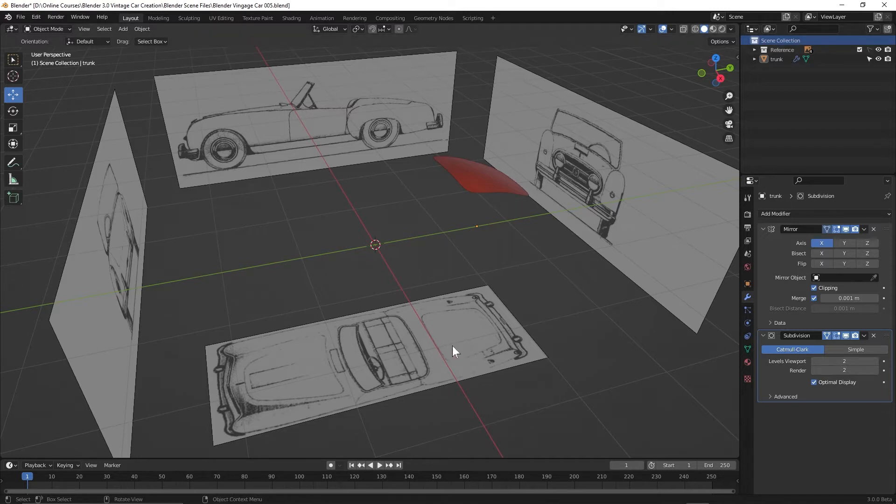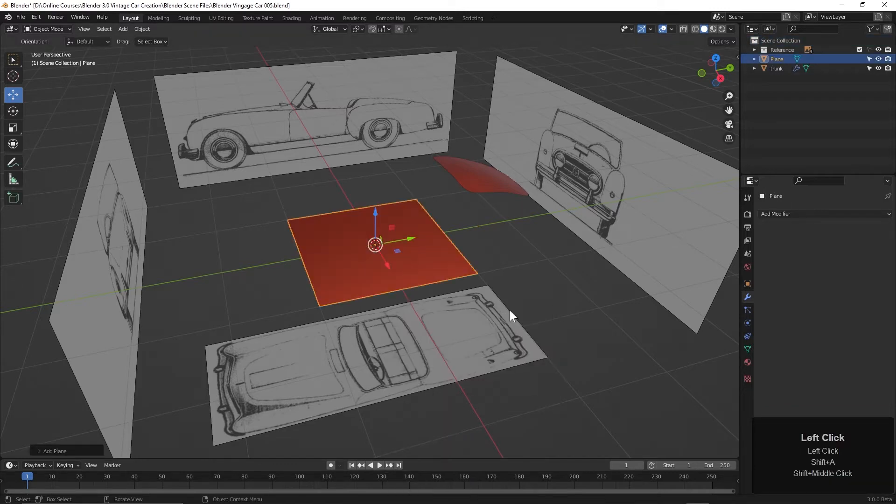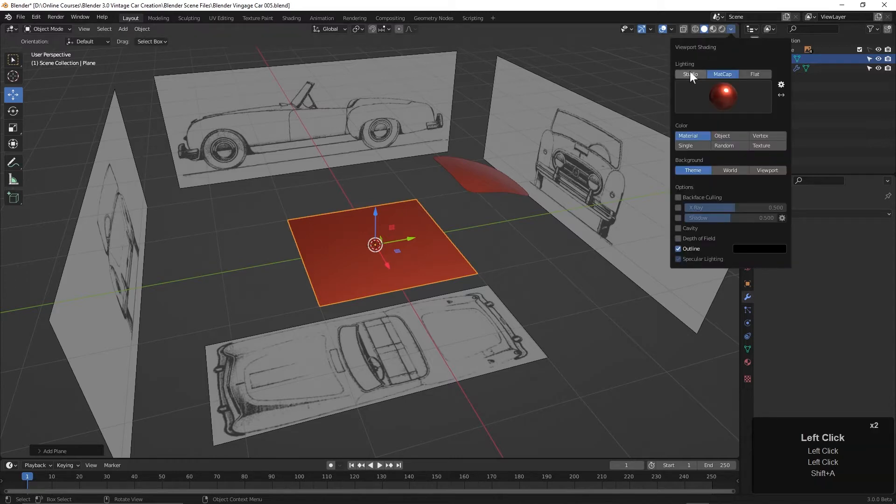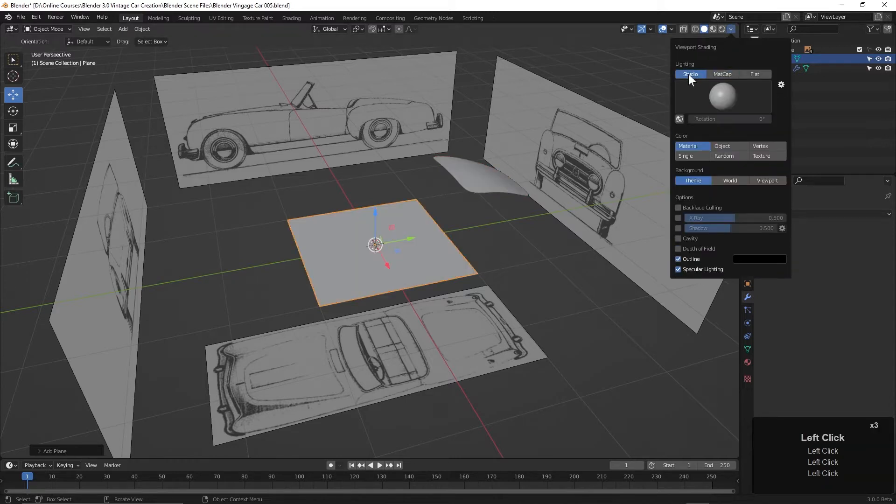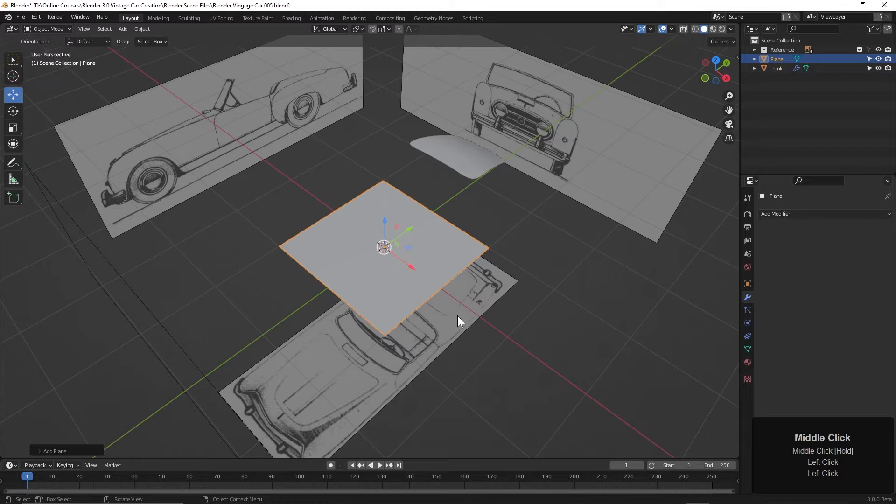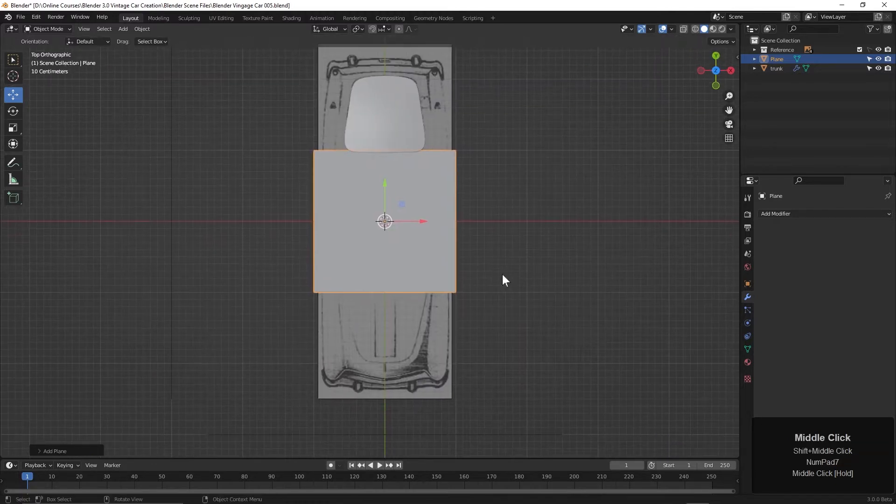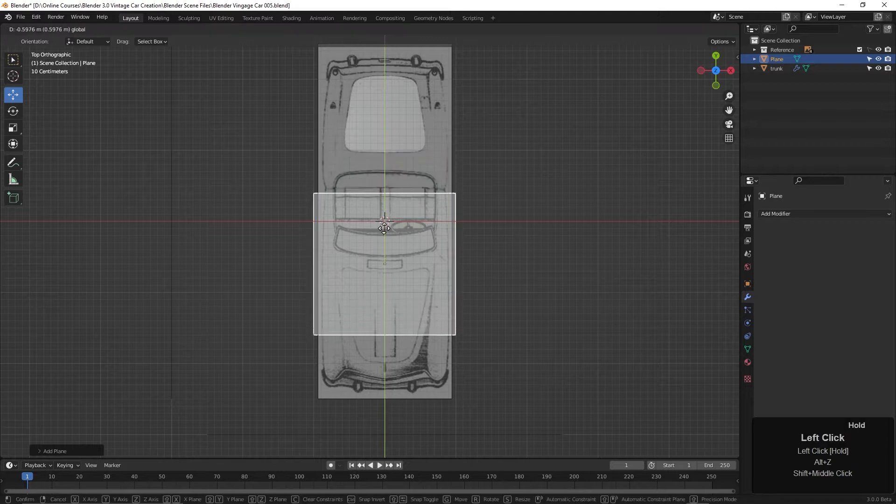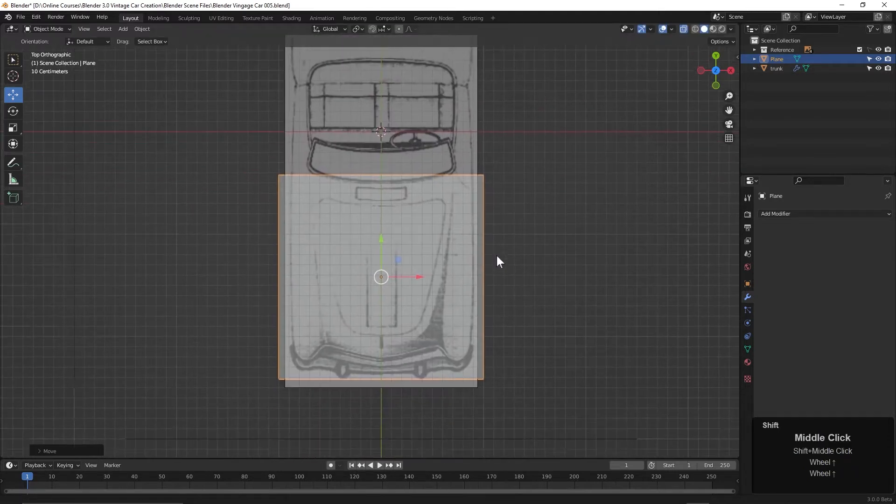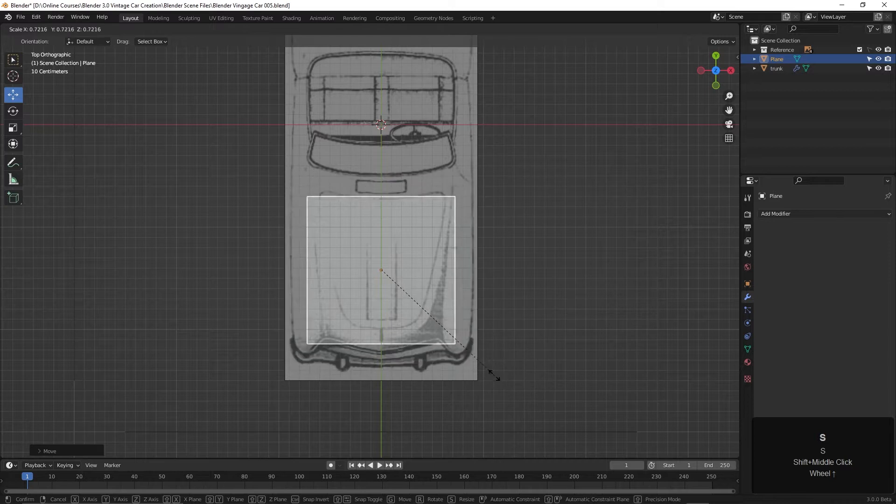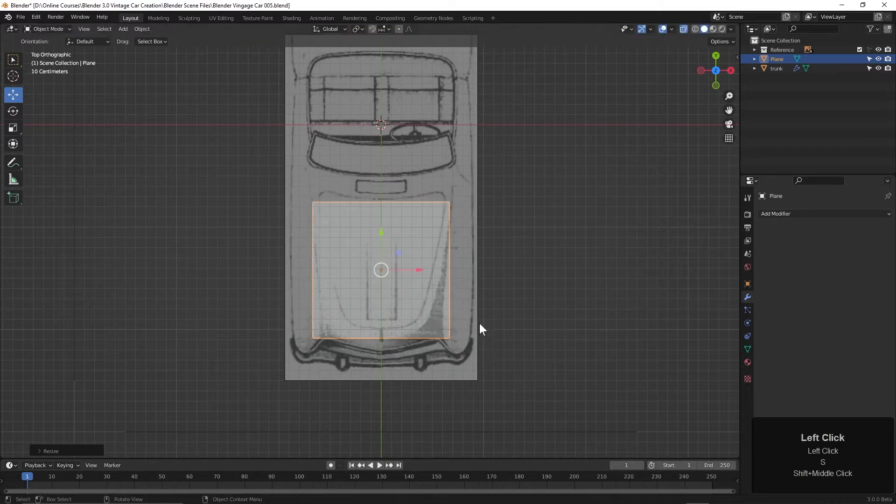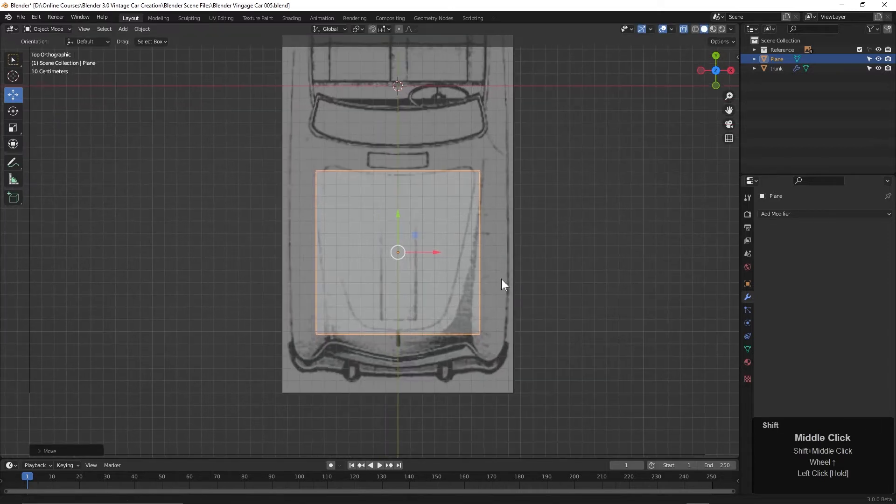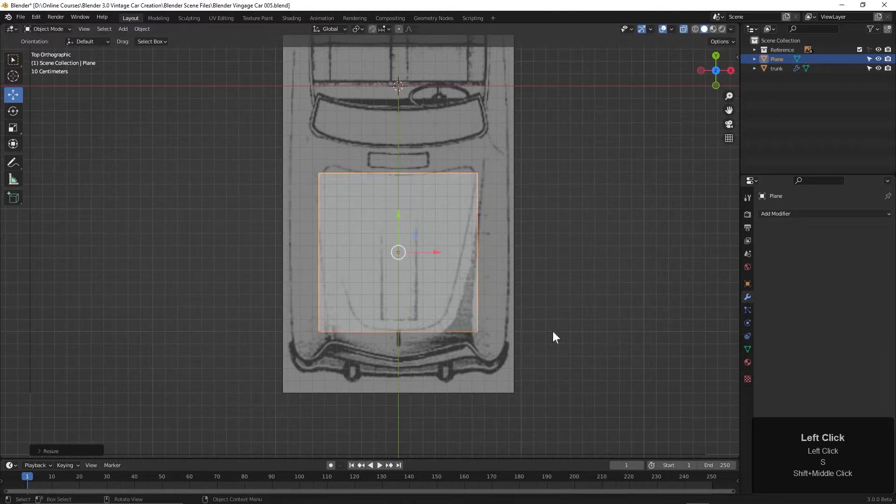Let's press Shift-A, Mesh, Plane. I think I'll change back to that studio lighting here. Now let's go to the top view with the 7 key on the numpad. I'll press Alt-Z and let's pull this forward. Then maybe shrink it down a little bit like this. Get it in place about like that.